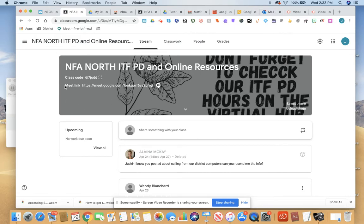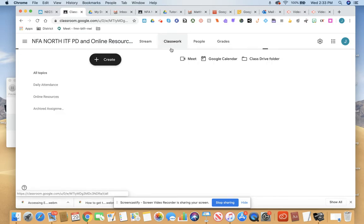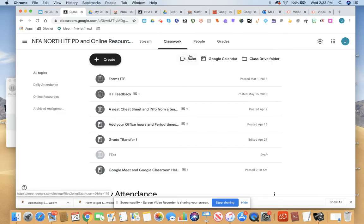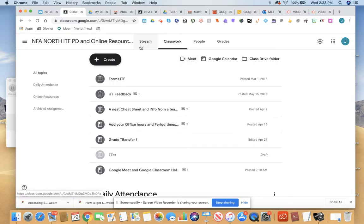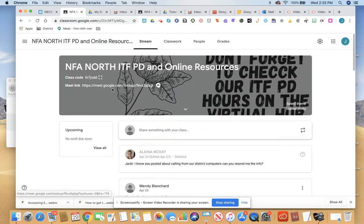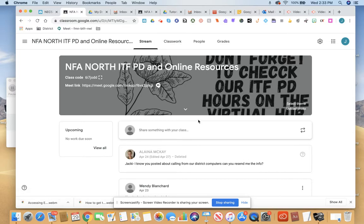If you do not see the Google Meet link up here in the banner, check the Classwork section. See if there's a Meet button in the Classwork section of your Google Classroom. If you do not have those options, go back and check your email or see if there's a post from your teacher that can help guide you in the right direction.